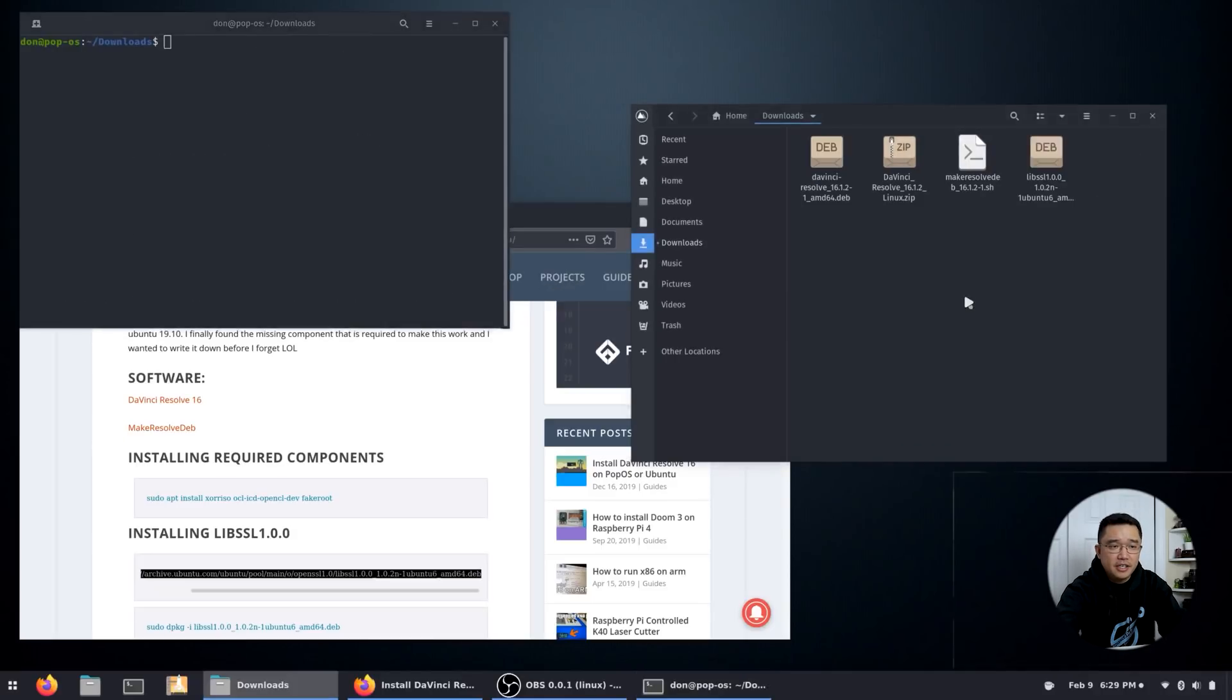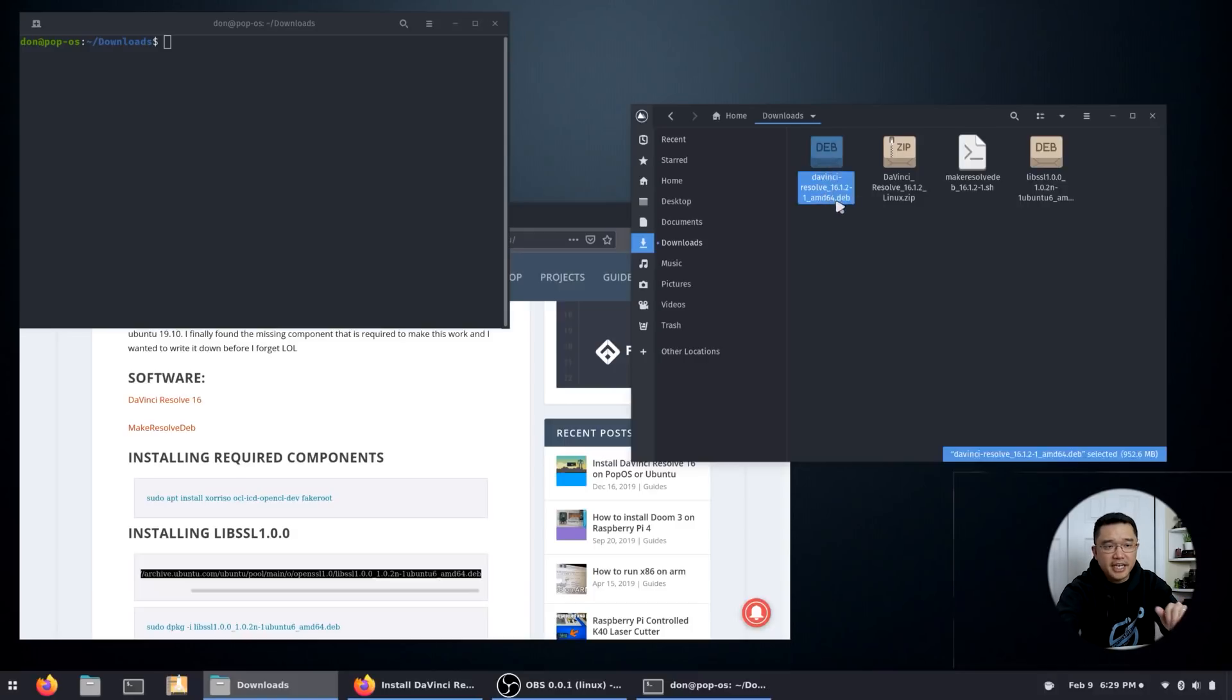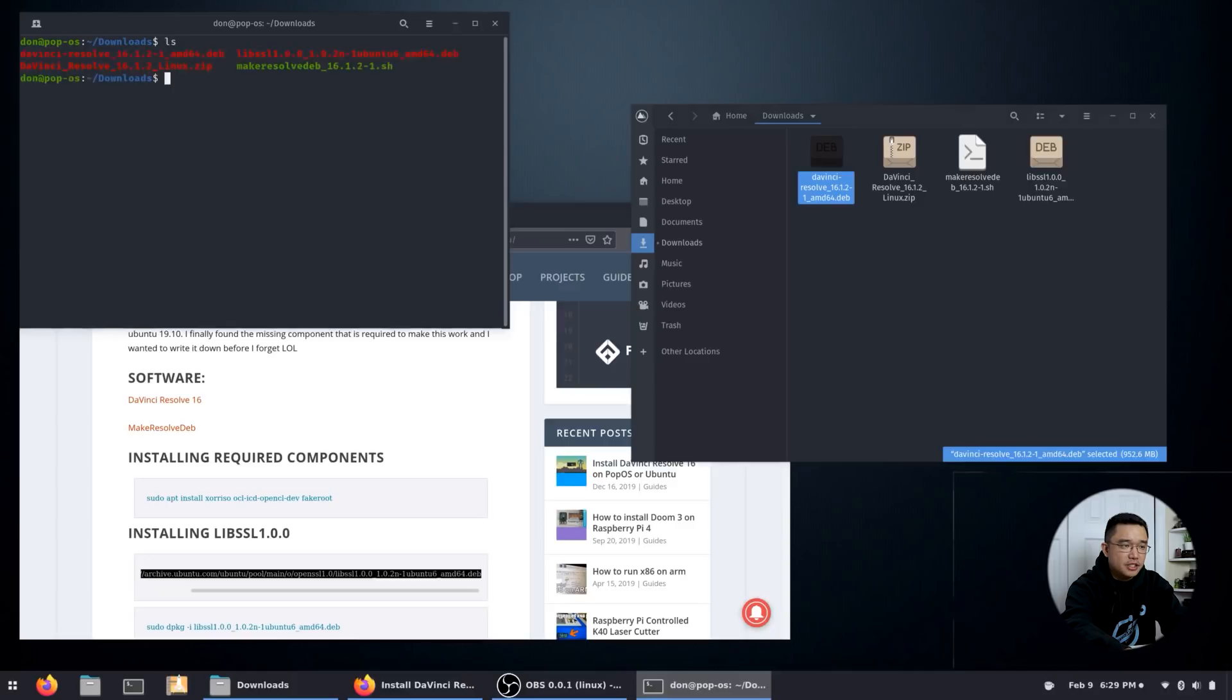All right, now that it's done, you will get this new file called davinci_resolve and then whatever.deb.